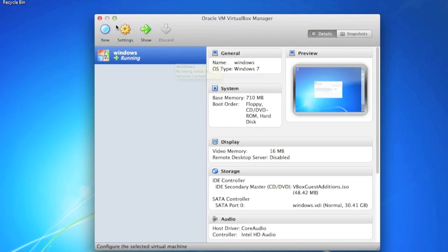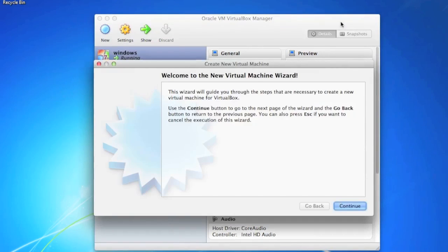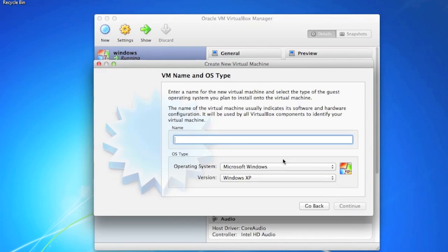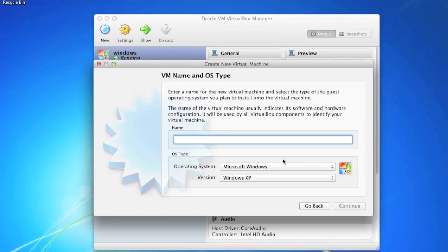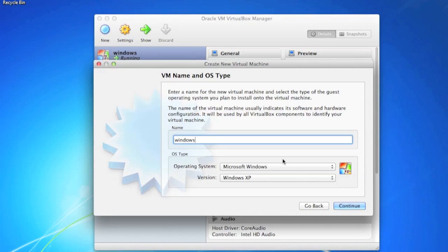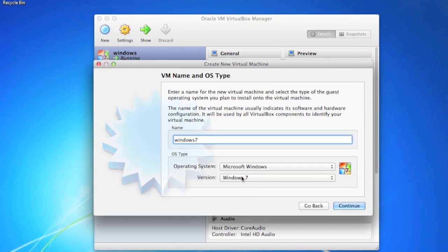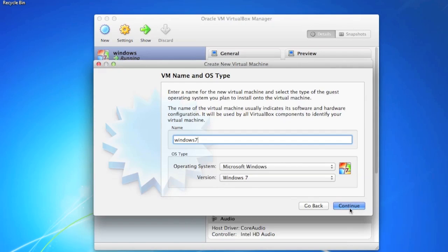You're going to want to click new. This is when you have Windows 7 done downloading. Click continue. You're going to call this a name. I'm just going to go Windows 7. You're going to want to select versions. Make sure it says Microsoft Windows 7. Click continue.